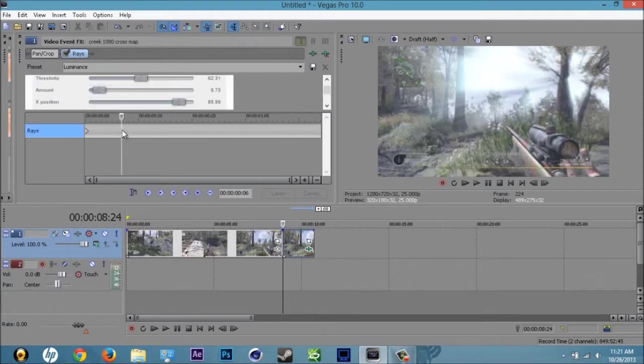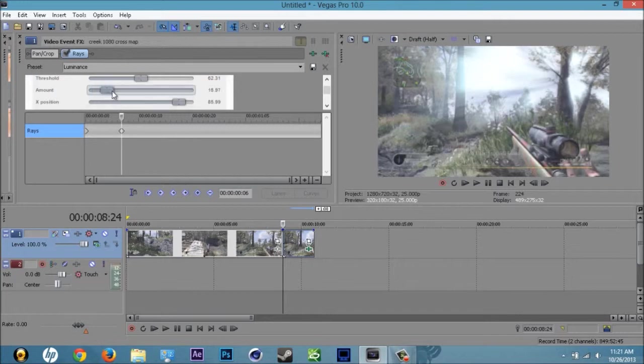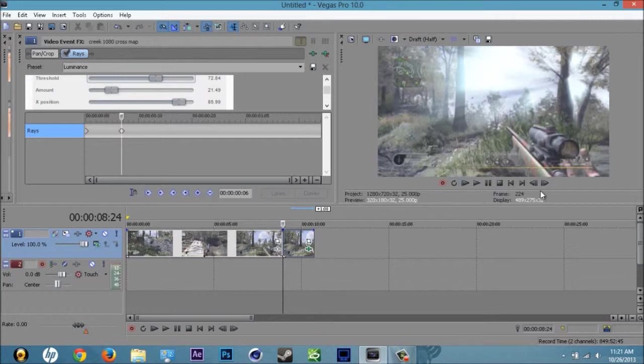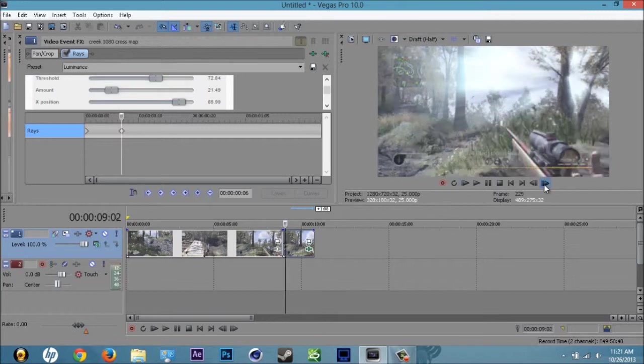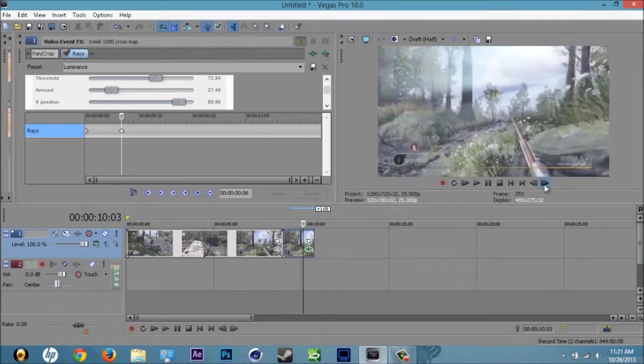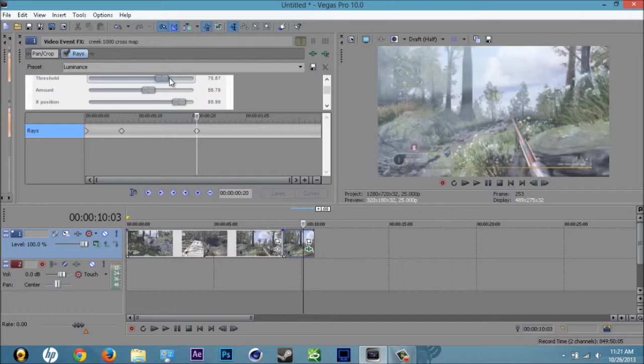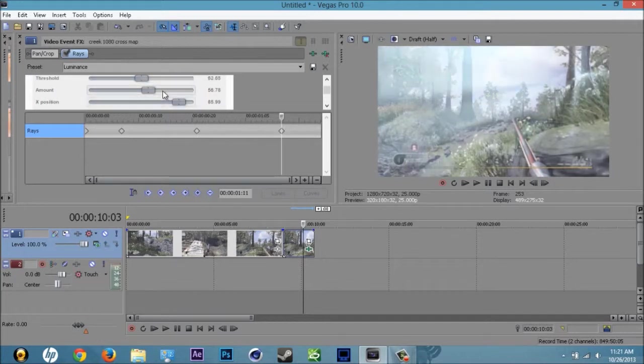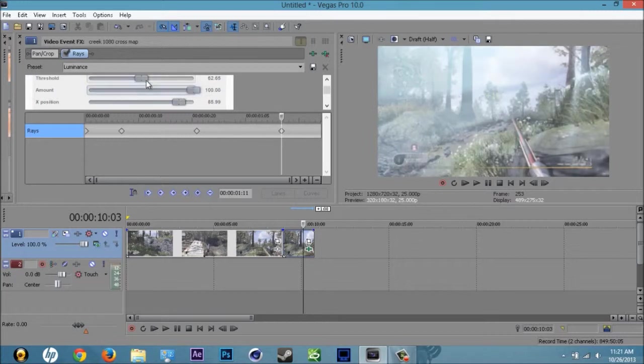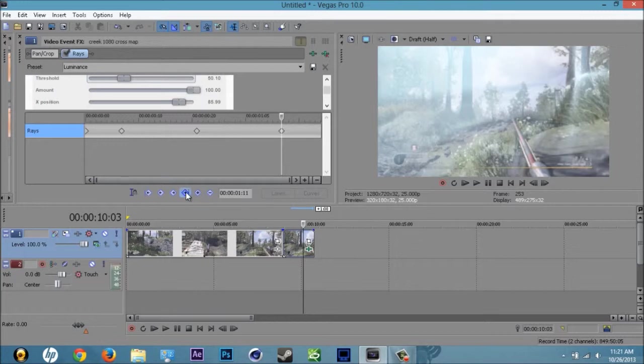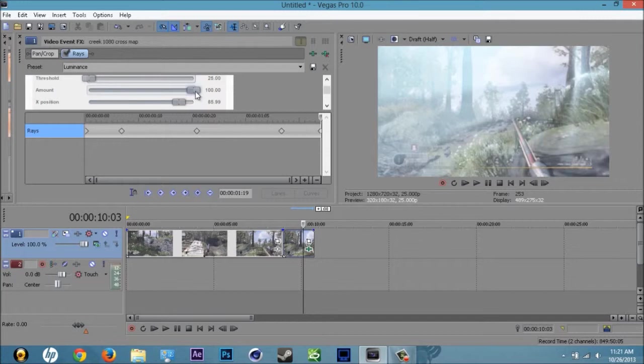For that one, then we'll go to the next one. You double click and increase the threshold and the amount. Go to the next one, increase the amount, decrease the threshold. And then for the last keyframe you just want to completely white it out.